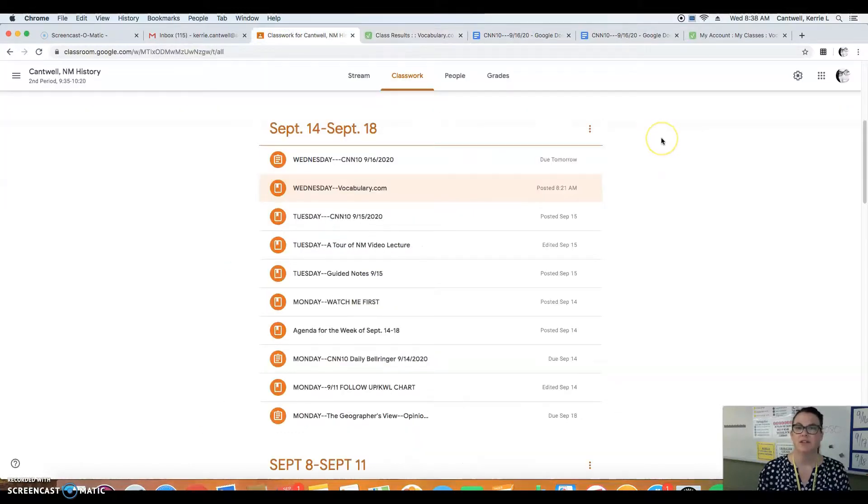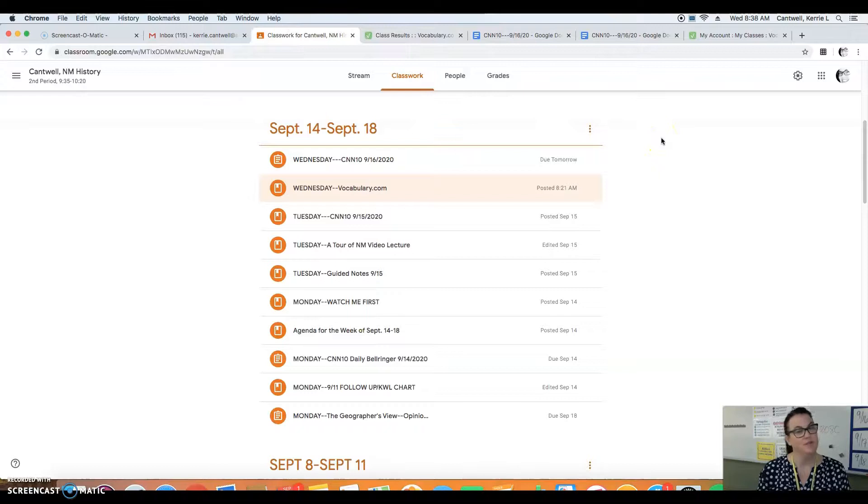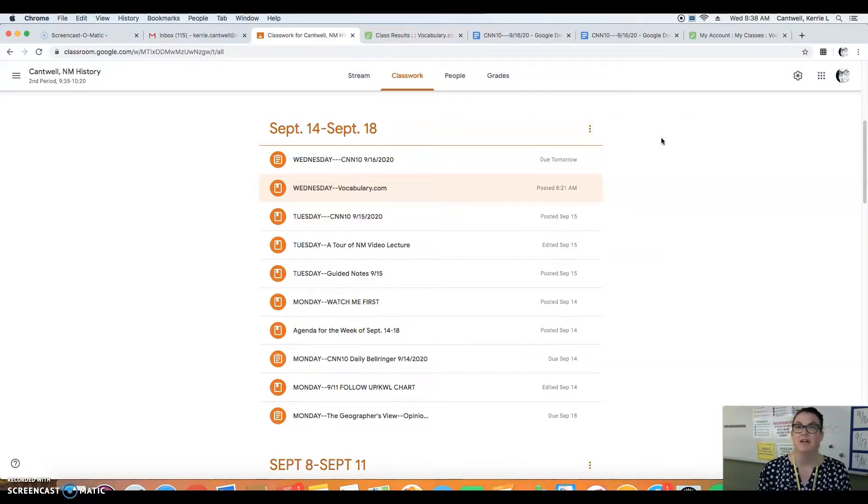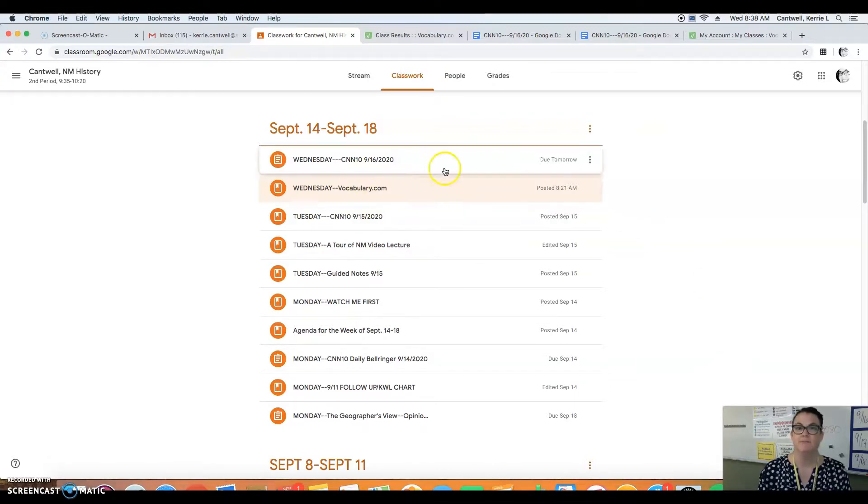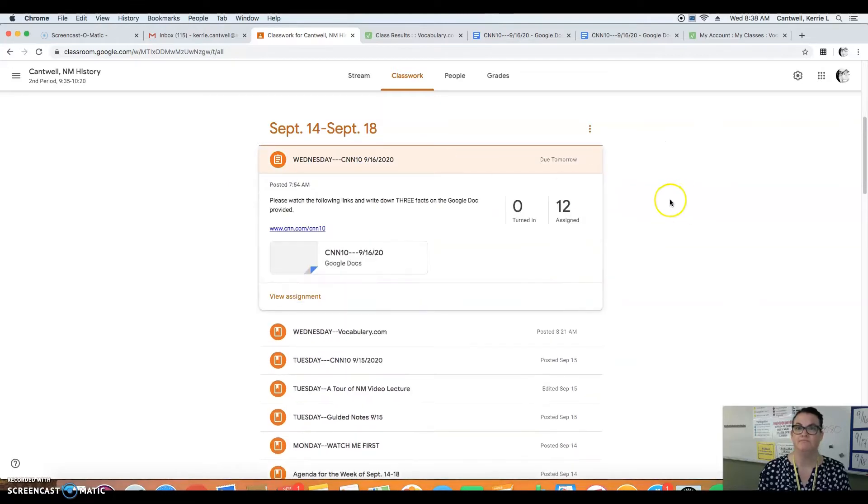Also don't forget to check your student view. I have to put grades in by the end of the day today. Hopefully you guys have been turning in a lot of that so that we can bring your grades up. And that's our Wednesday activity.